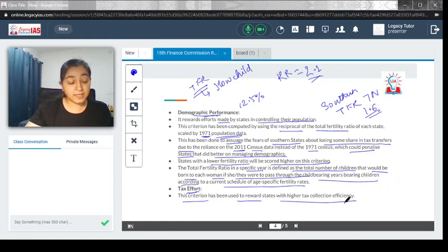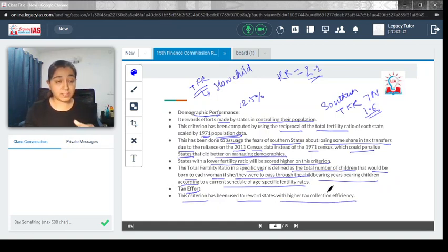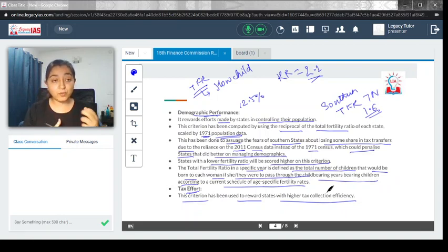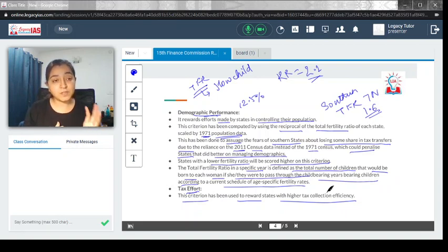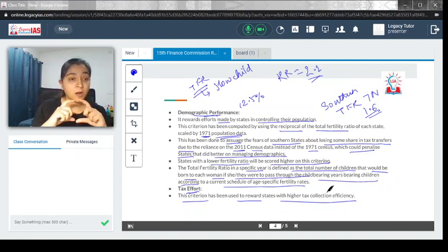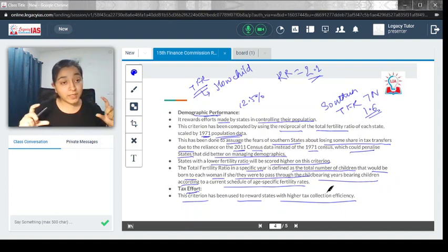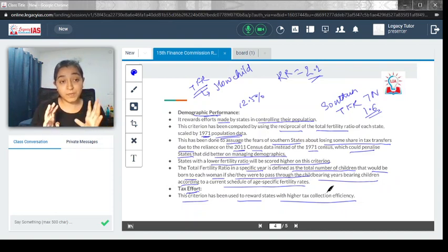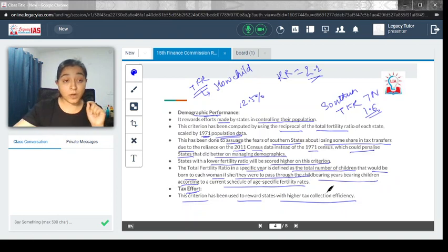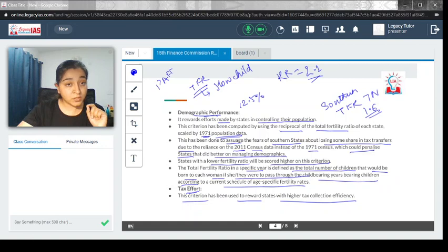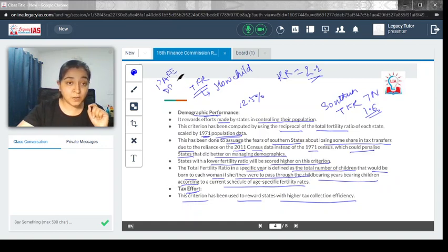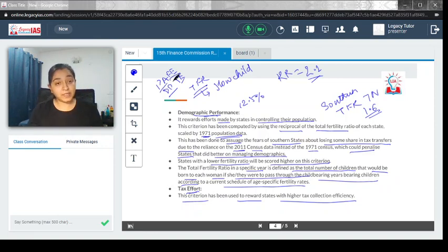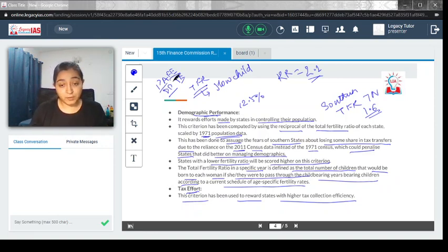There is also a parameter of tax effort. This criteria has been to reward states with higher tax collection efficiency. The states which have been able to collect more tax would be given some kind of incentive. Just remember the parameters for horizontal devolution: population, area, forest and ecology, demographic performance, and tax efforts. These are the different criteria used for horizontal devolution.